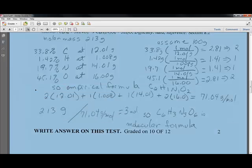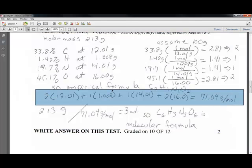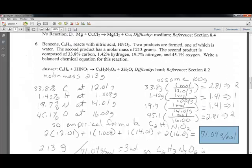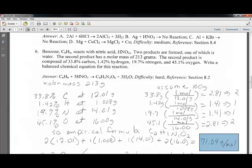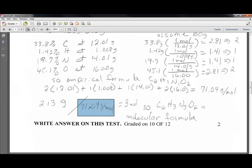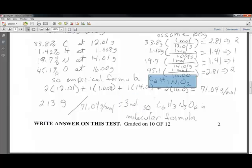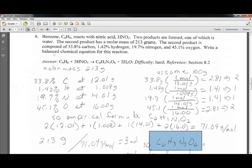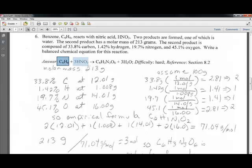Calculating the molecular weight of the empirical formula C2H1N1O2: two carbons, one hydrogen, one nitrogen, and two oxygens gives 71 grams. The molar mass was given as 213 grams, so 213 ÷ 71 = 3. Multiply the empirical formula by 3 to get the molecular formula C6H3N3O6. This goes into the balanced equation along with benzene and nitric acid as reactants, and water as the other product.